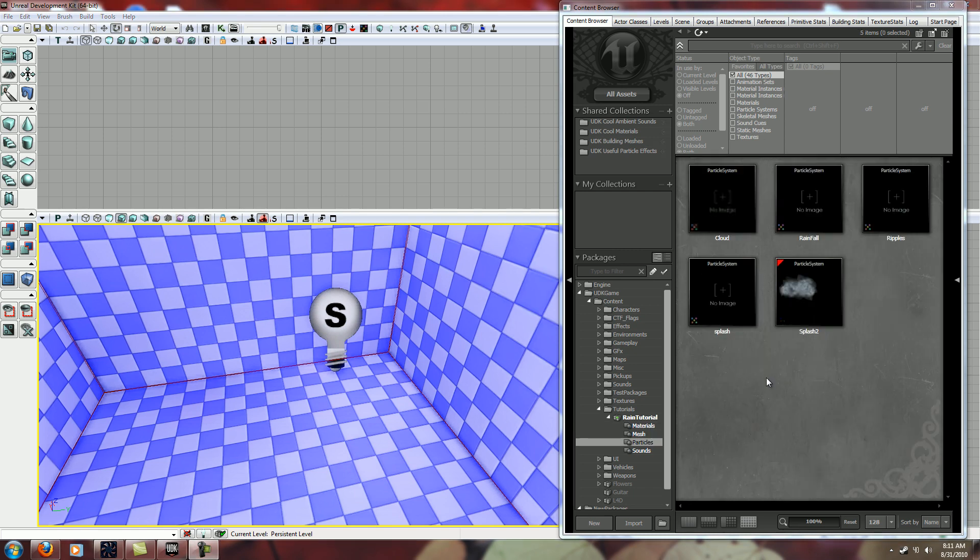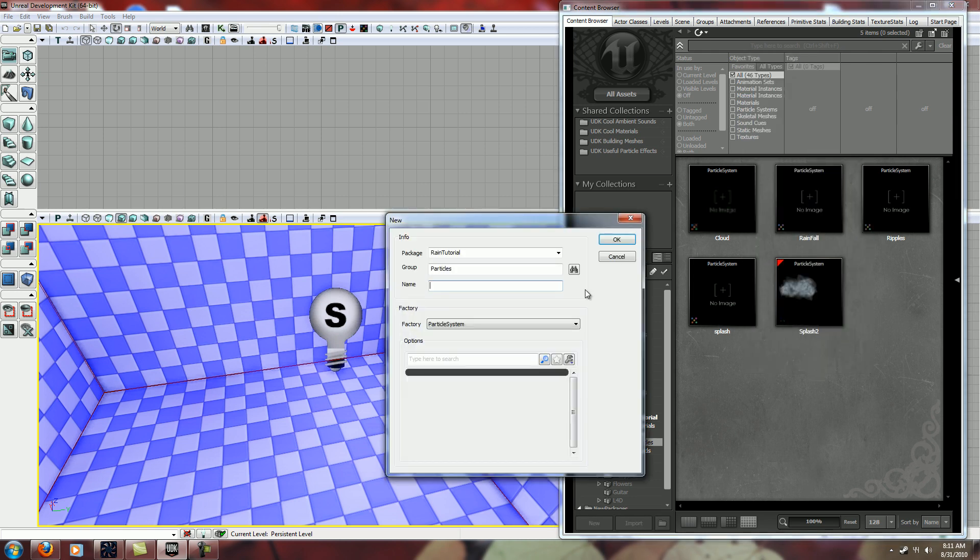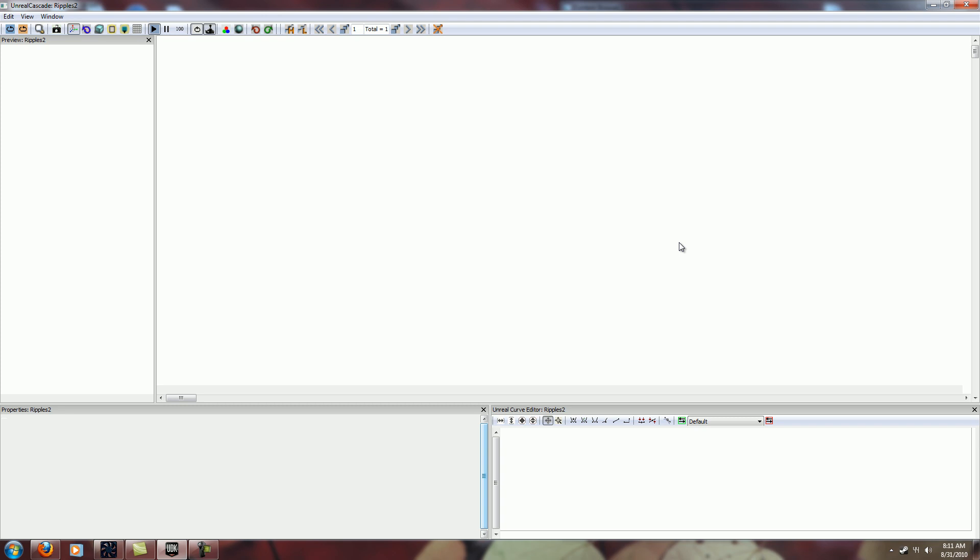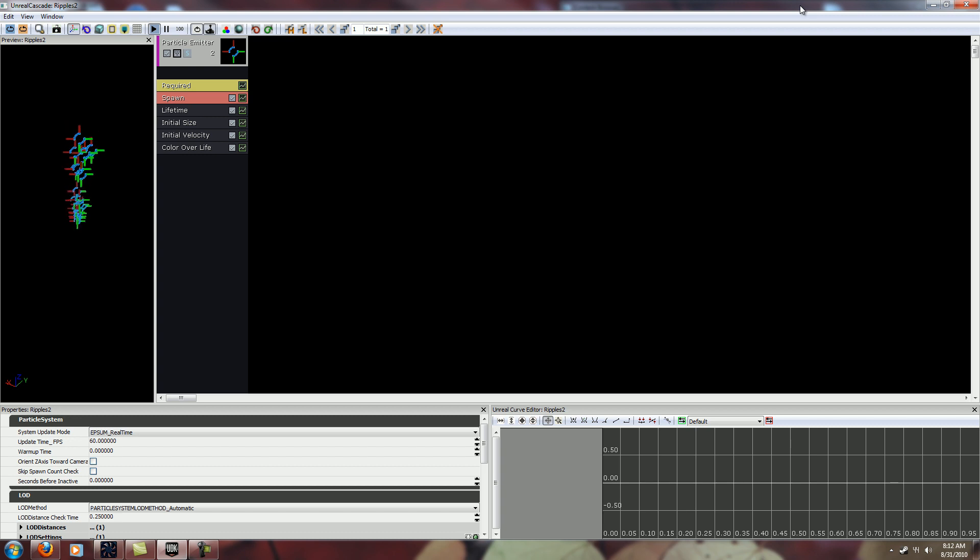The whole thing is actually a particle effect so what we want to do here is go in new particle system and we'll name it ripples too because I've already got a ripples. And this is what your particle emitter will look like to begin with and that's not at all what you want.